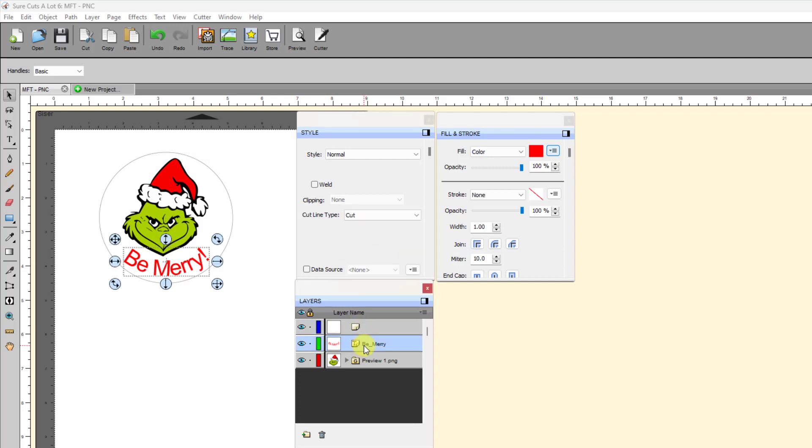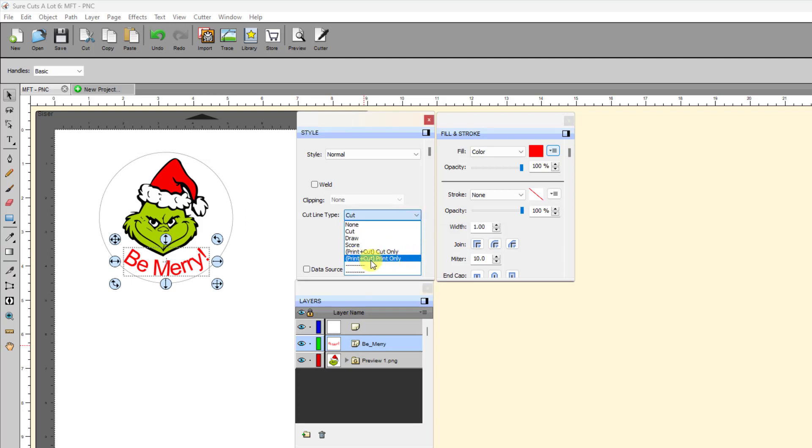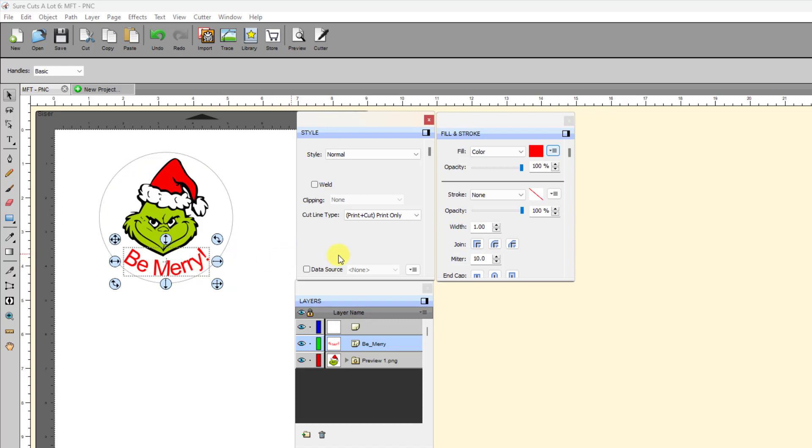And then the Be Merry, this is one that I don't want it to cut. I want it to only print. So I change it to Print Plus Cut, Print Only. Just read what it says. It says for Print and Cut. It doesn't have to be a Print and Cut Project. All it's saying is that this layer will only be set to Print.